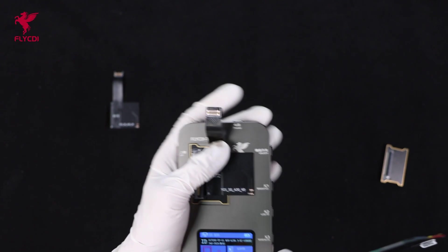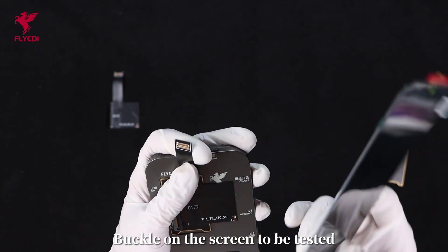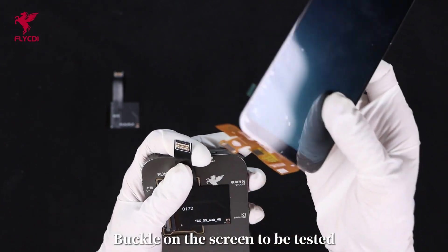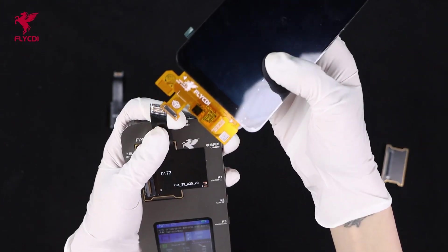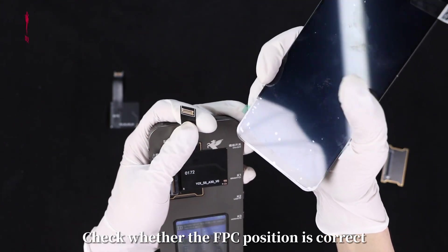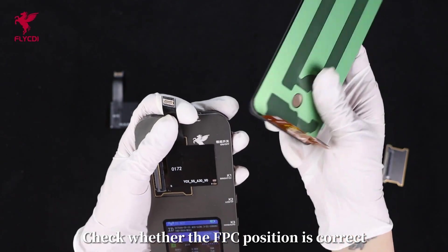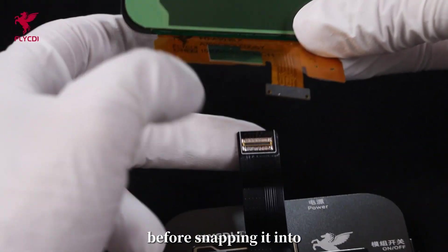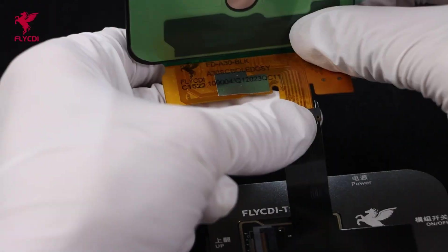Step 3: Buckle on the screen to be tested. Check whether the FPC position is correct before snapping it in.